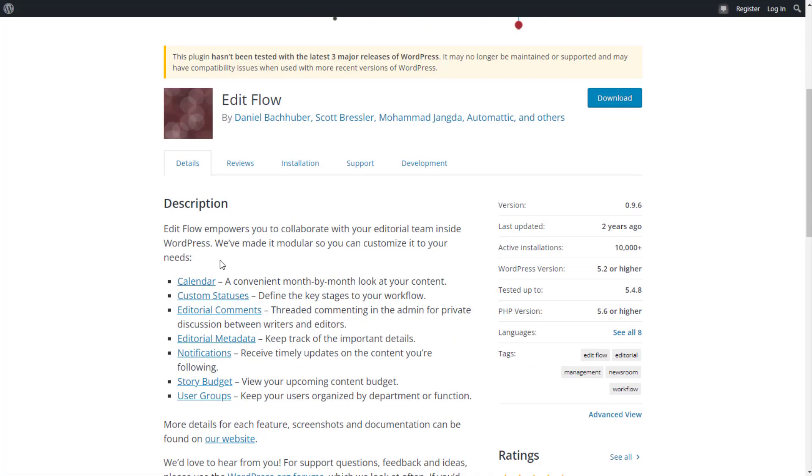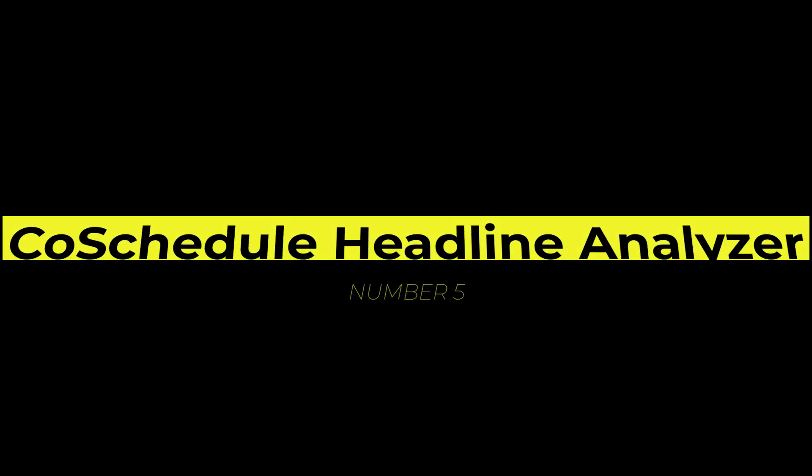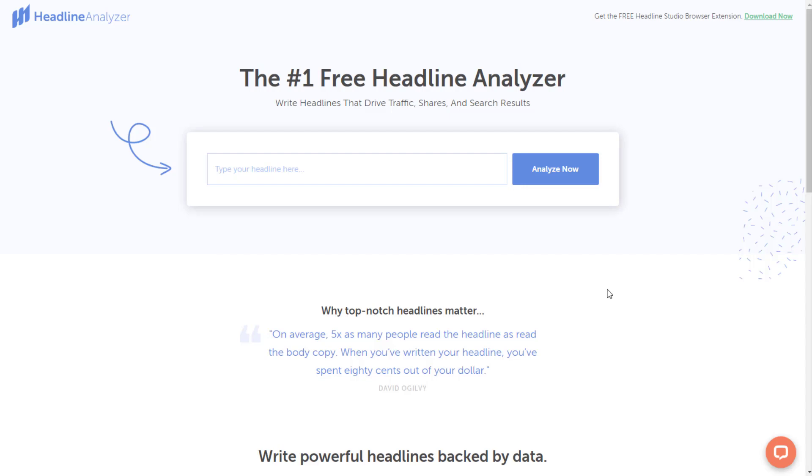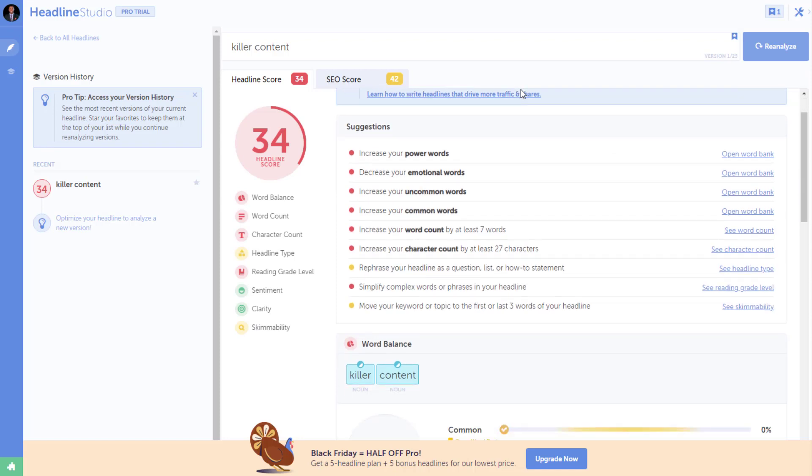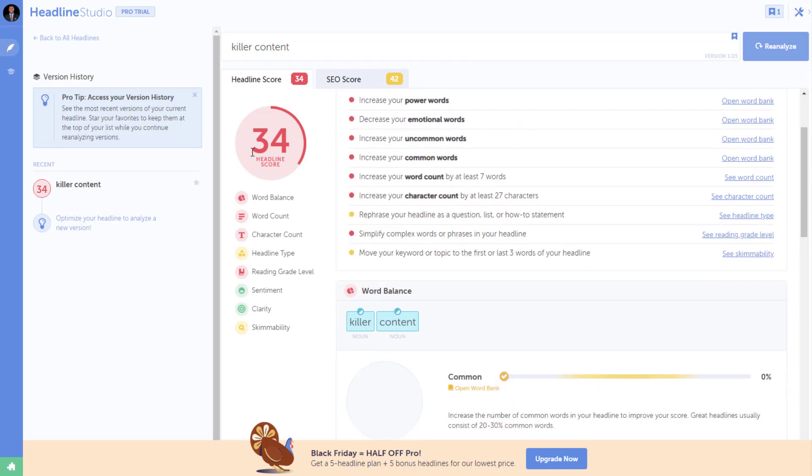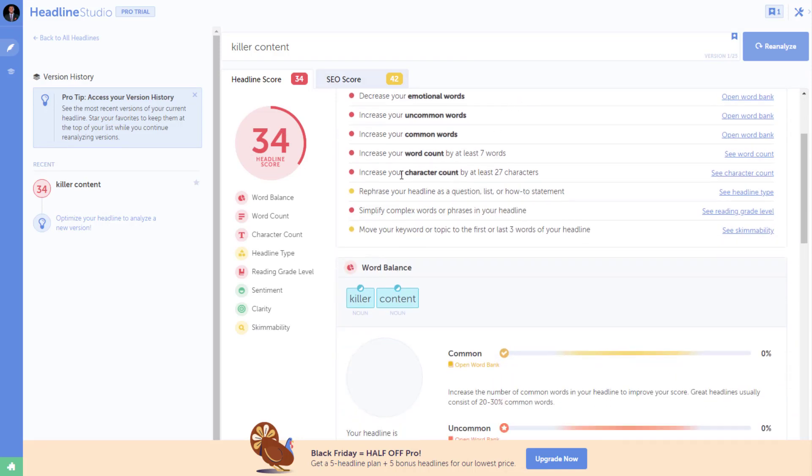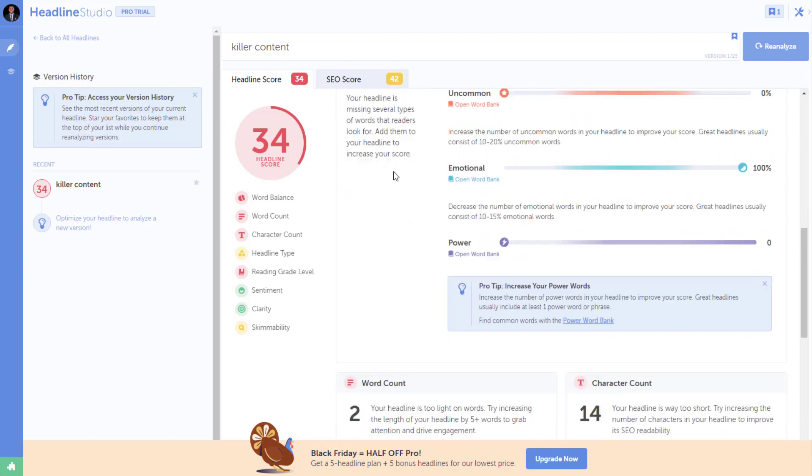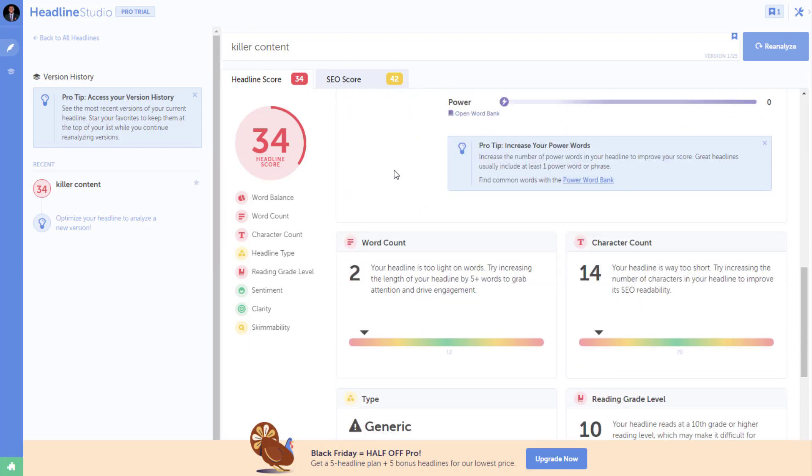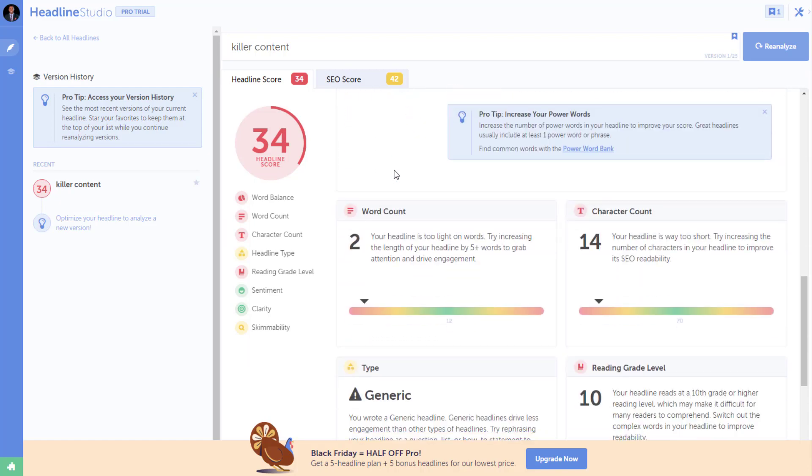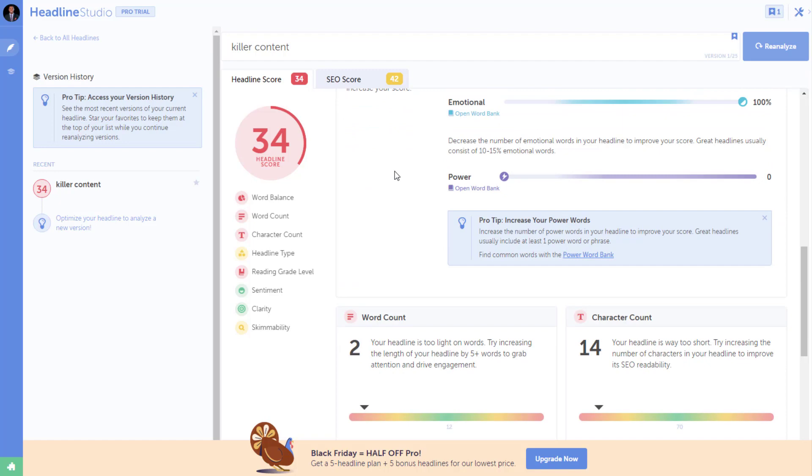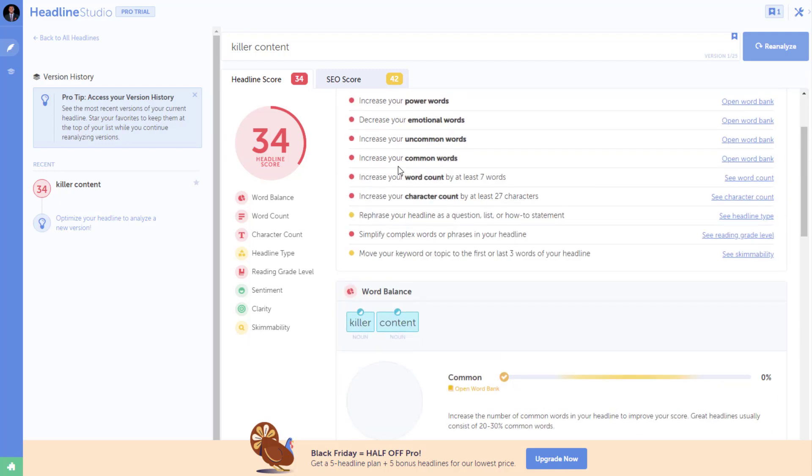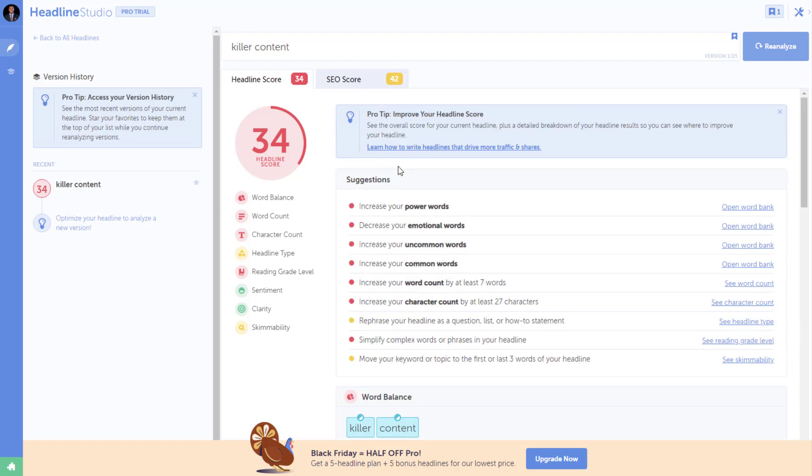The next tool I want to talk about is called CoSchedule Headline Analyzer. Every killer content, every epic article starts first with your headline. It's what convinces your reader to click through and see what you have to say. This tool helps you analyze your headline and suggests improvements for increased click-through.